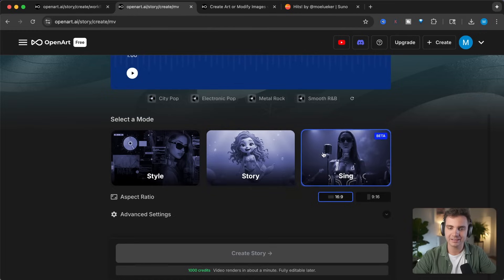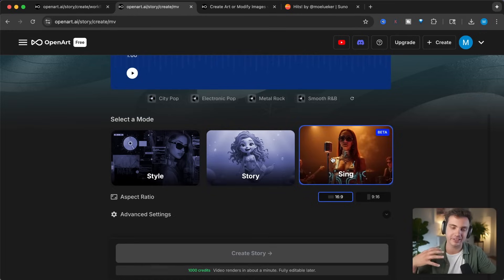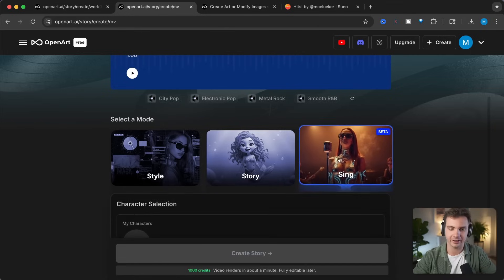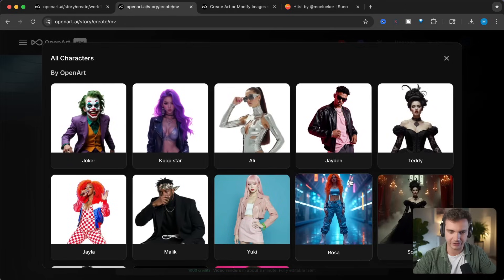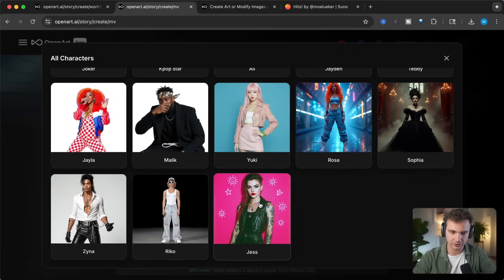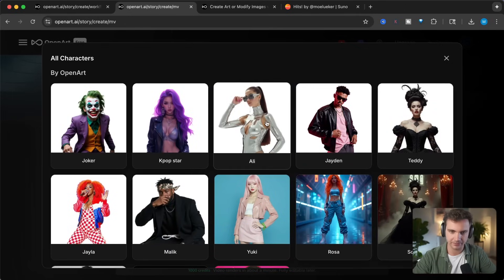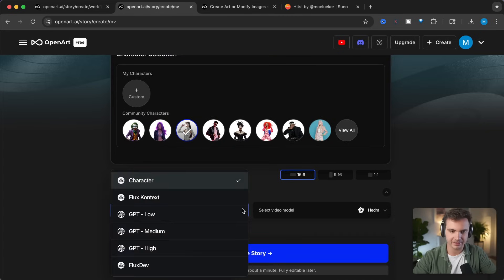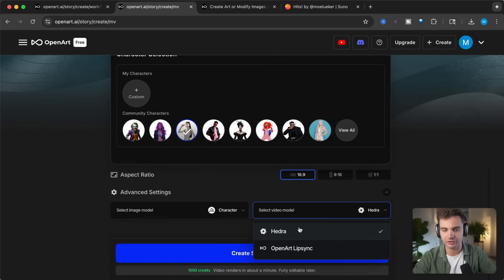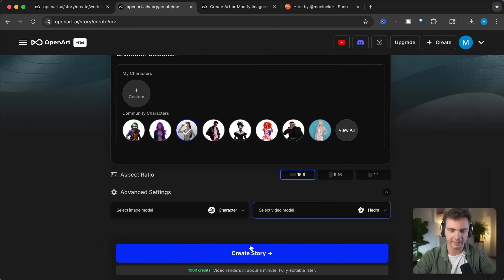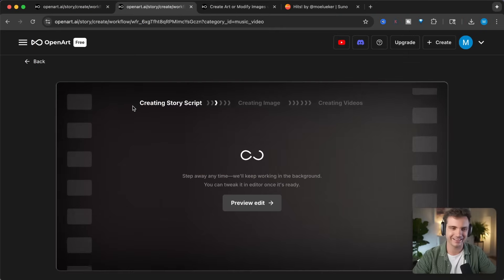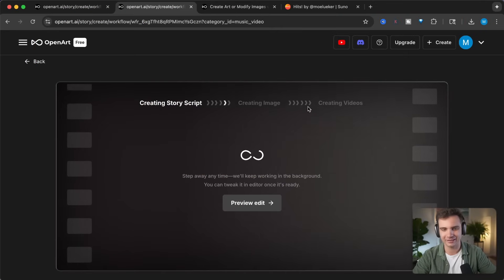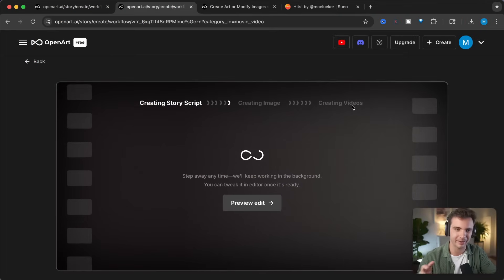And now let's test out the sync capability where it is lip syncing as the artist is singing. Let's click on that. And let's use one of their characters. Let's go with a female, either Yuki, Jess. Let's go with Ali. The advanced settings in this case, let's leave it on Flux character. And this time it's important to keep it with Hydra because now the lip sync needs to be activated. And let's click on Create Story. Once again, it's creating the story script, it's creating the images, and then the videos. We'll circle back in just a minute once it's done.